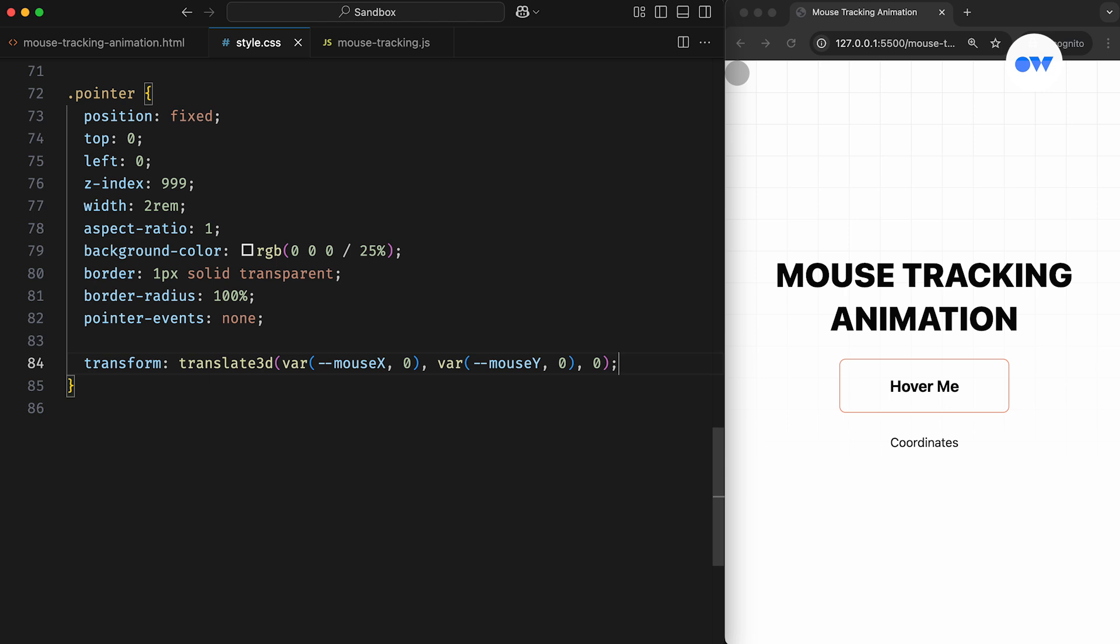If either of these custom properties isn't defined, 0 will be used as the default value.